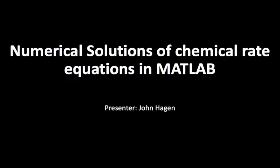For a few simple reaction mechanisms, we can come up with an analytical solution for the equations for how the concentrations of reactants and products will change over time.